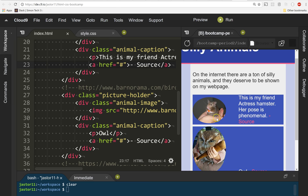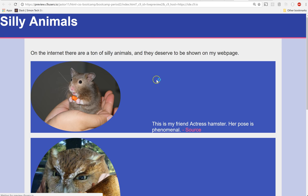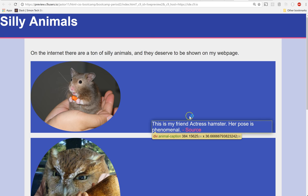We no longer want the image and the caption to display next to each other. Where do we want them to display? Yeah. One on the top and one on the bottom. So if we look right here, right now this is what it looks like. Let's refresh.